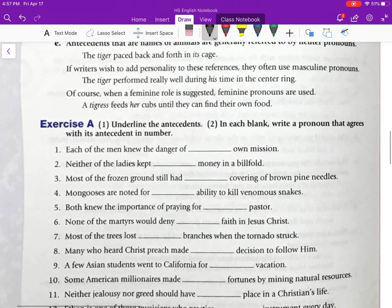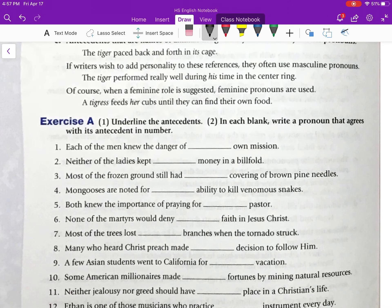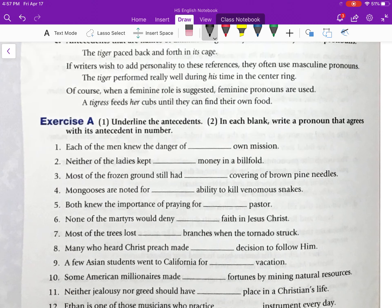Let's go to Exercise A. Underline the antecedents, and in each blank write a pronoun that agrees with its antecedent in number. Number one: 'Each of the men knew the danger of ___ own mission.' The antecedent is 'each,' which is an indefinite singular pronoun. Therefore, we use the singular 'his': 'Each of the men knew the danger of his own mission.'